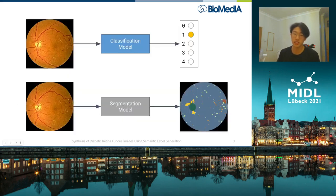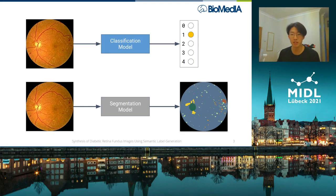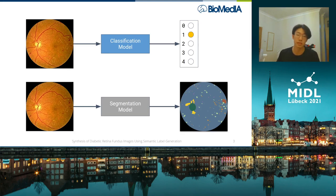First of all, there's classification, which is assigning the severity grade, and segmentation, which is highlighting the lesions on the image at the pixel level. As more sophisticated and more powerful methods are developed, we come closer to the goal of accessible screening for all susceptible individuals.